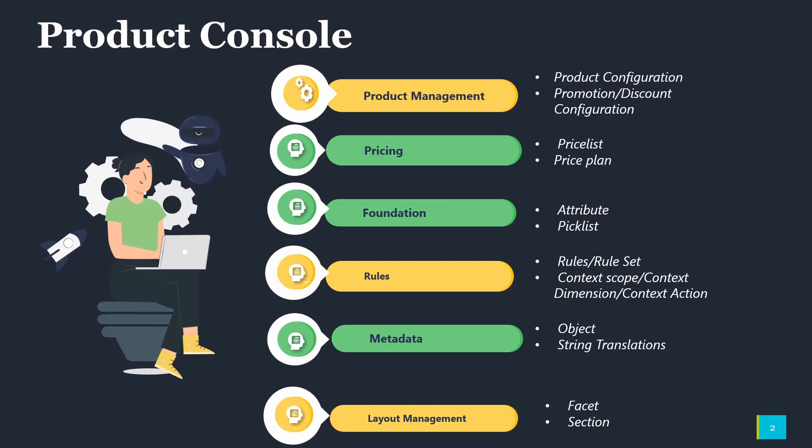In the Rules section, we will cover Rules, Rule Set, how we can use Context Scope, Context Dimension, Context Action, and Mapping.